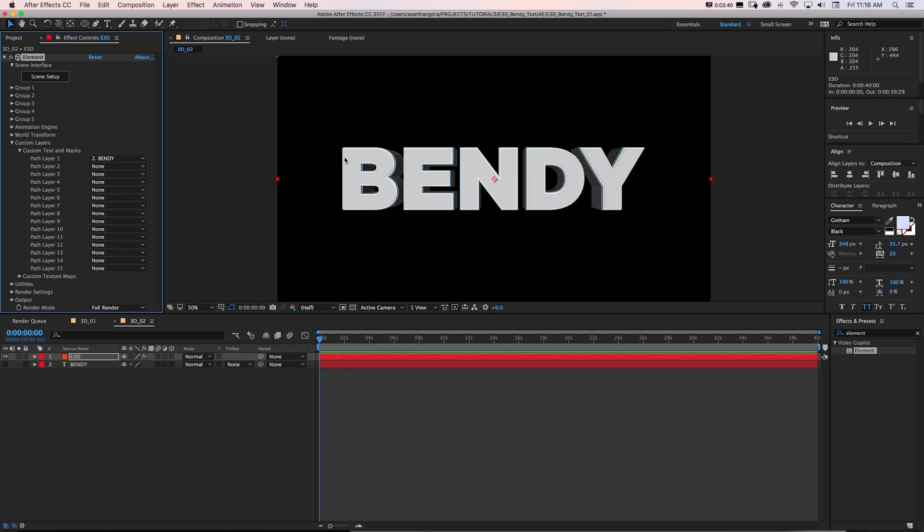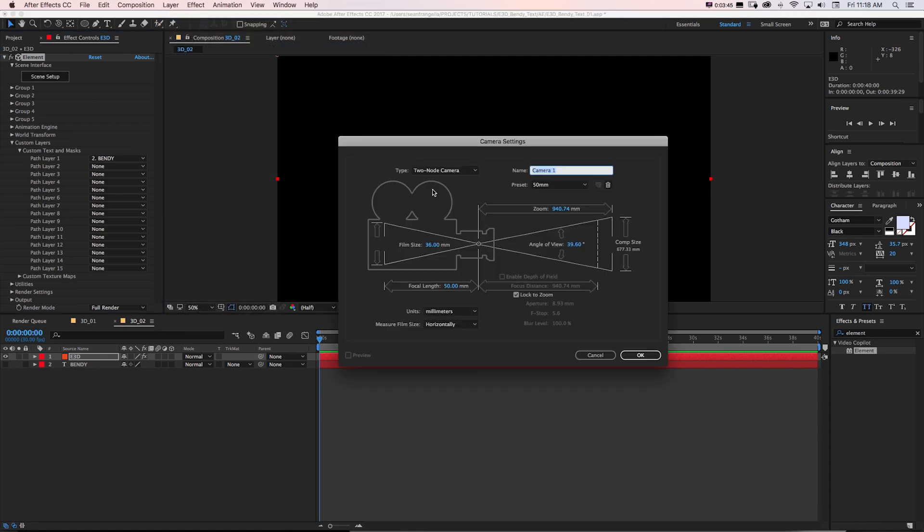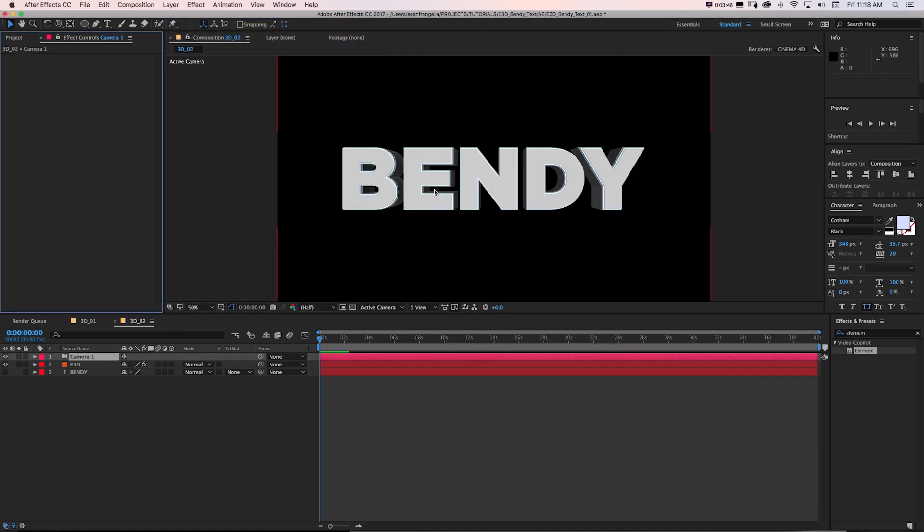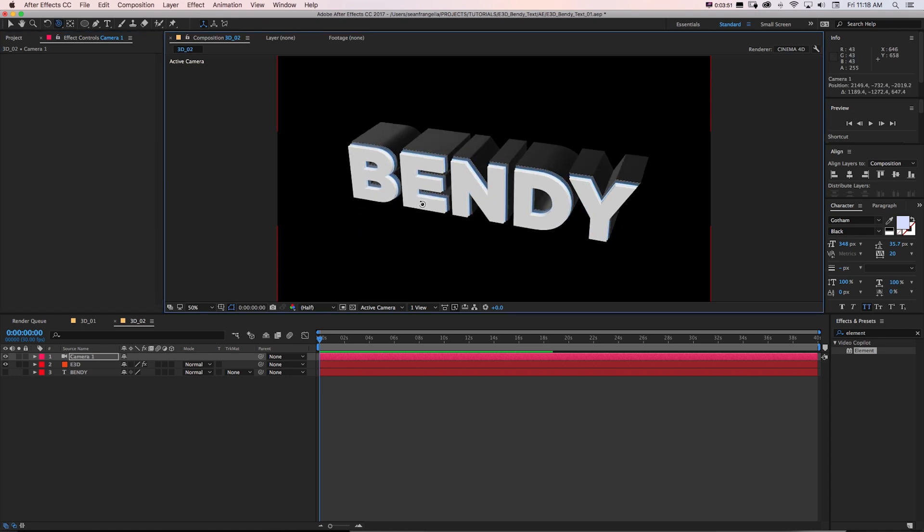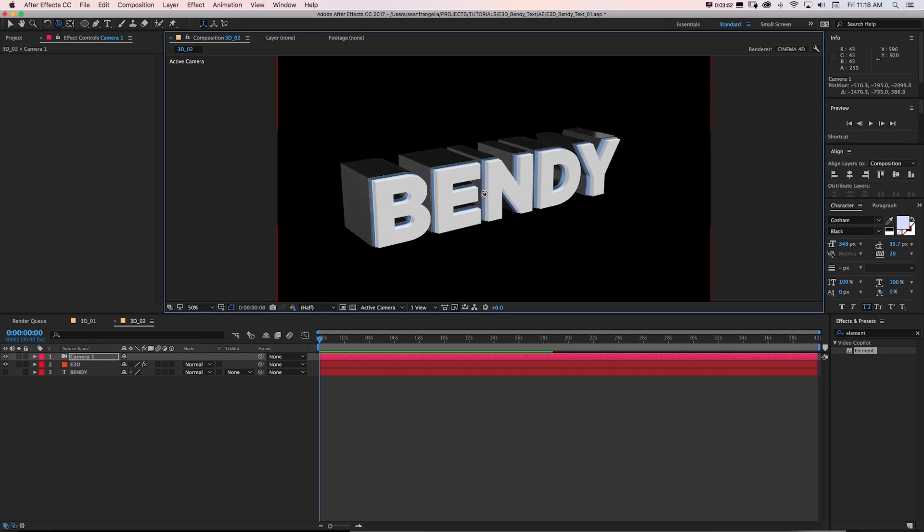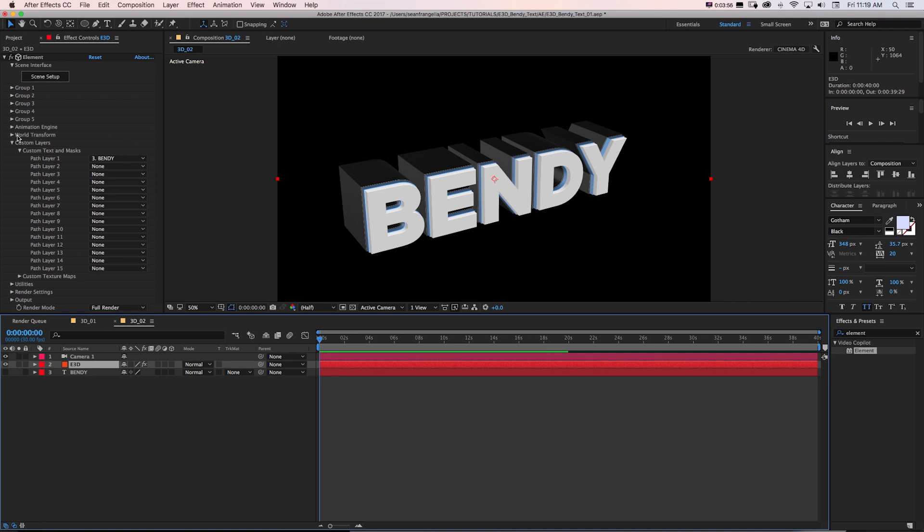Let's go back to shaded and go to OK. And there we have our 3D text. We could create a new camera with layer new camera or command alt shift C. And I can press the C keys and pan around. And there we have our 3D text.